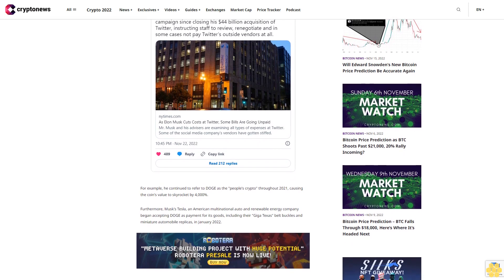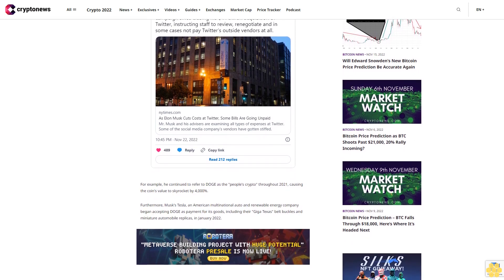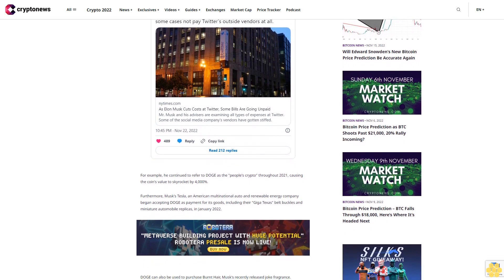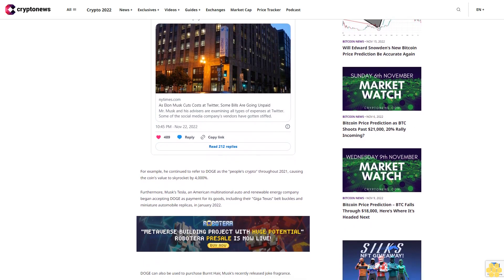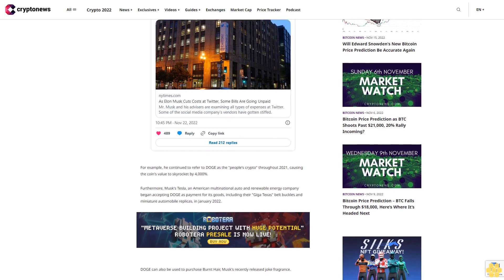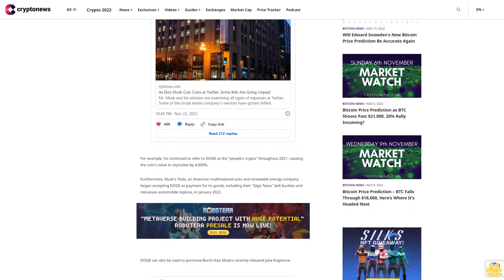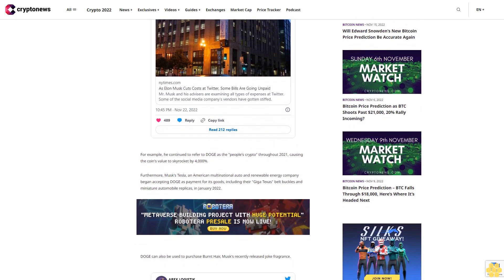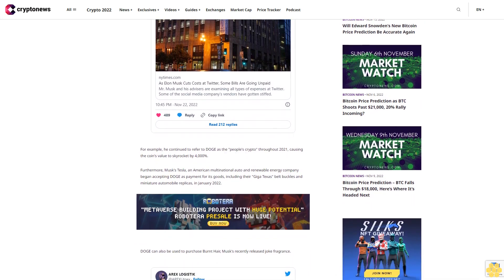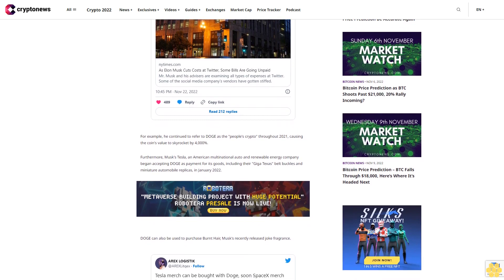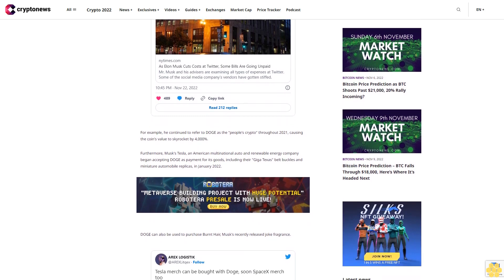The famous meme coin Doge is directly related to Elon Musk's acquisition of Twitter, and the outcome may have a significant impact on cryptocurrency adoption. However, Doge is still under pressure due to uncertainties surrounding Twitter and Genesis facing bankruptcy risk.